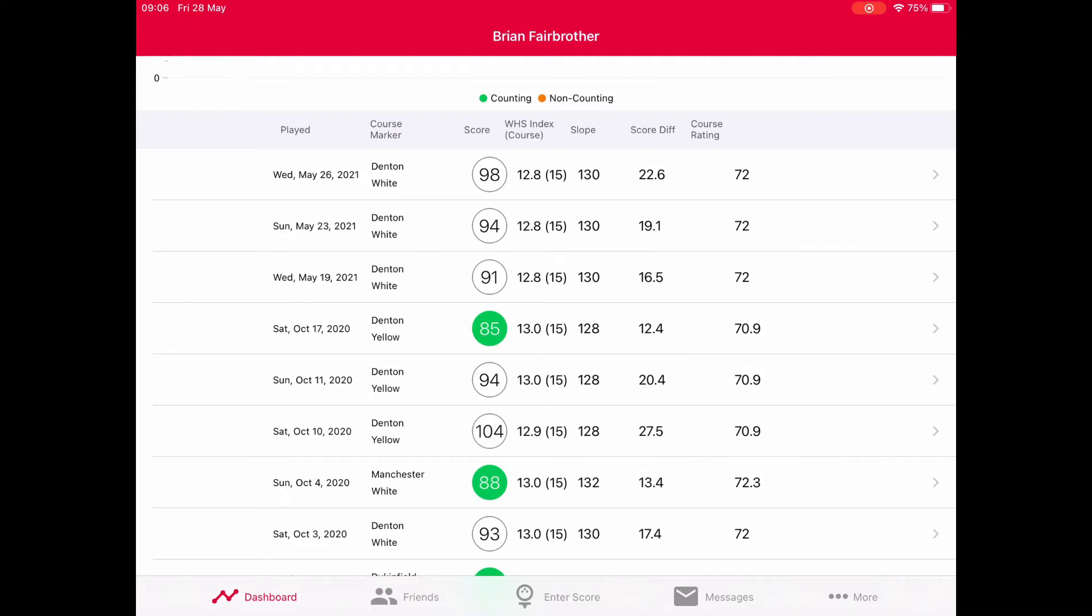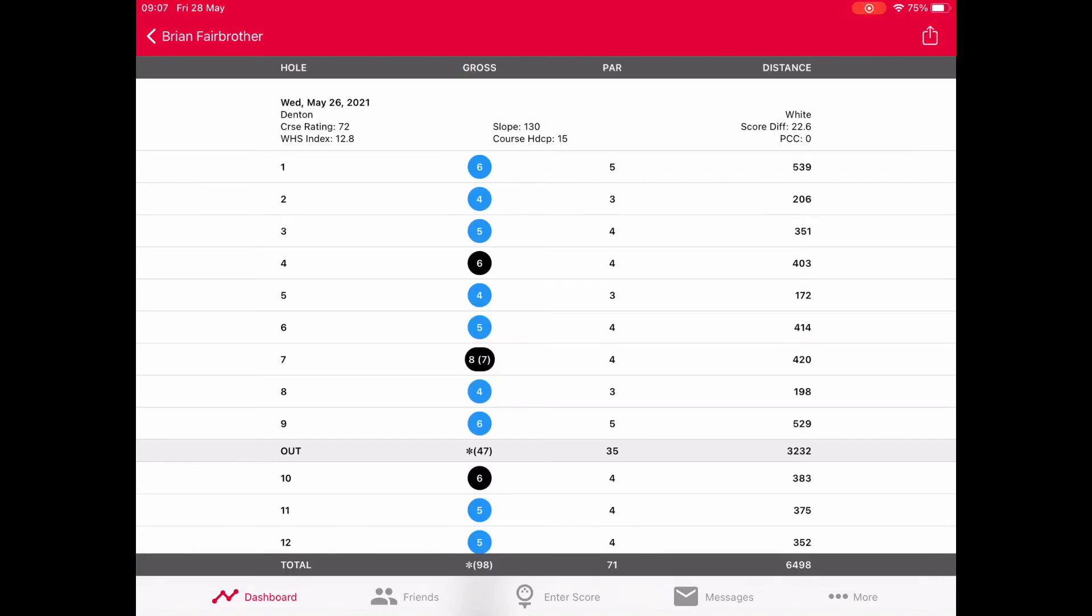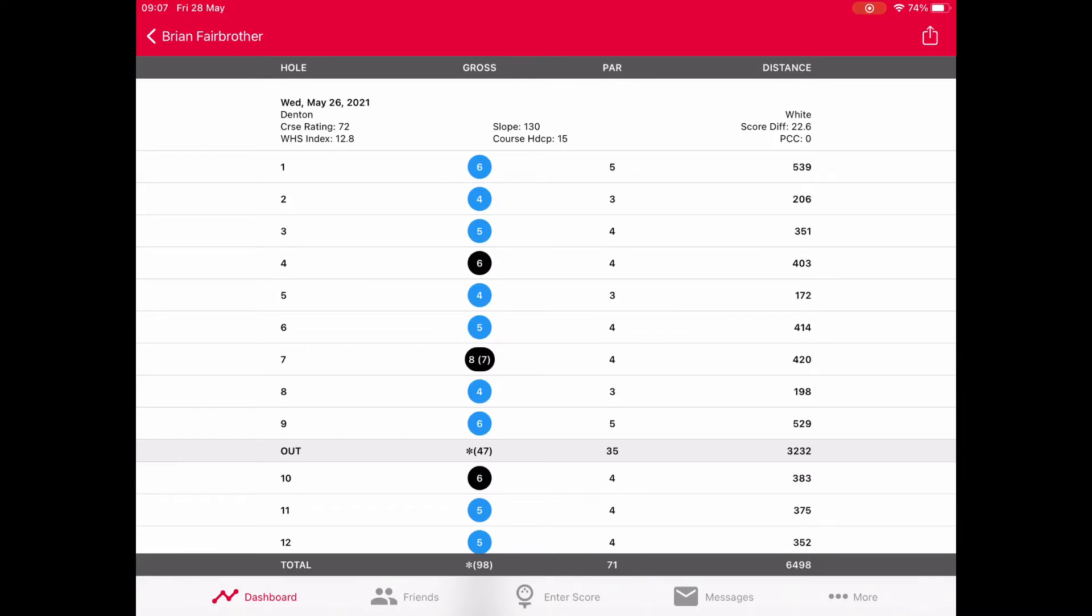Now we're going to look at additional features. The feature that was not in the previous version is the PCC, the playing conditions calculation. If we click on one of the scores, you'll see this new column come up. On the right hand side it shows the score differential and playing conditions as zero. In the rounds I've played since my hip replacement at Denson, I've played horrendous. I'm not embarrassed to show my scores.